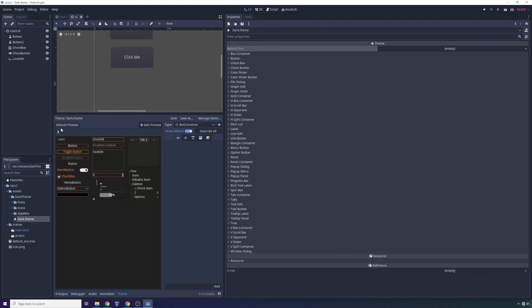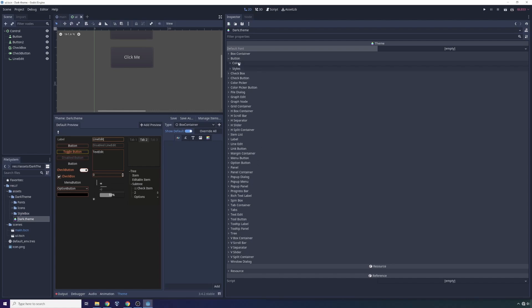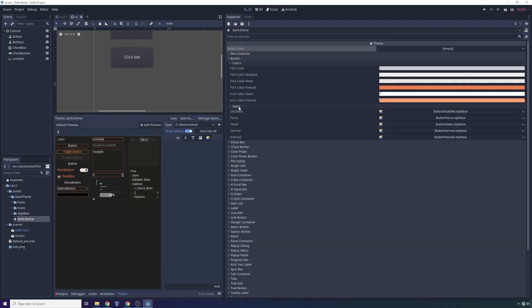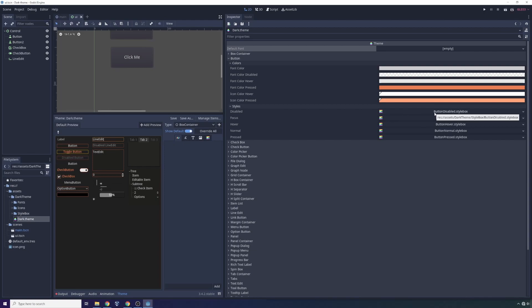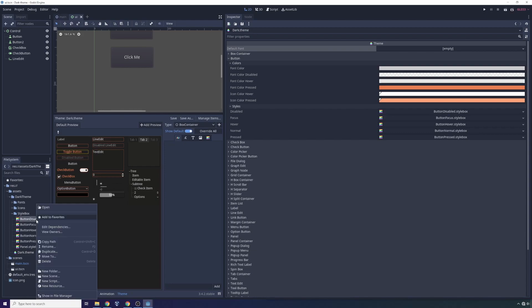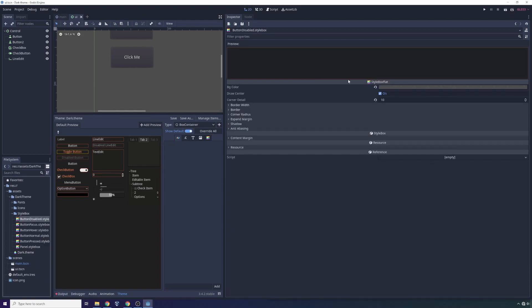You can have multiple themes per project, and you can selectively choose which ones to apply. Whenever you open a theme file, in this case dark dot theme, notice on the right it has a list of all of the UI elements provided by the Godot game engine. What you can do in here is inside of your theme, you can adjust both the colors and you can adjust the styles. The styles use what are called style box elements. In this one it says button disabled dot style box.